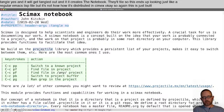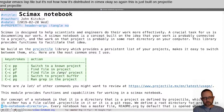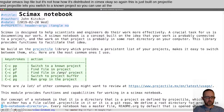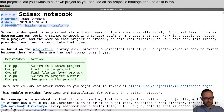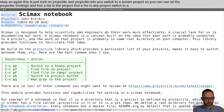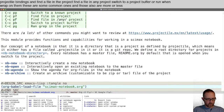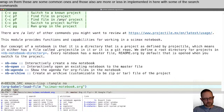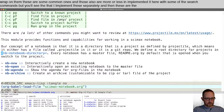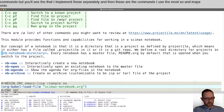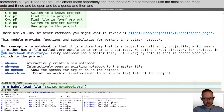This is just built on projectile — projectile lets you switch to a known project, find a file in the project, find a file in any project, switch to a project buffer, or run grep on them. Those are also implemented here with some search commands. These are the commands I use the most: N maps onto NB-new, NB-open, NB-agenda, and NB-archive.